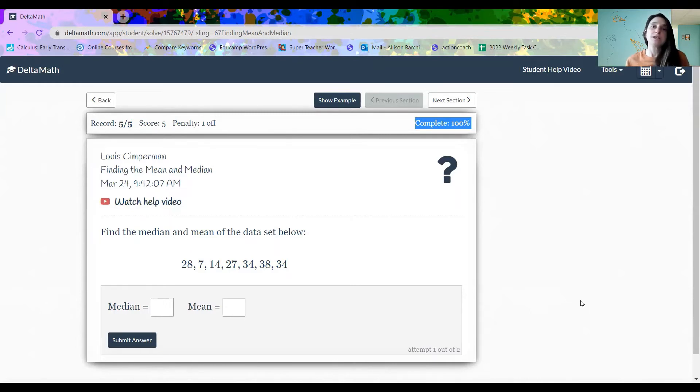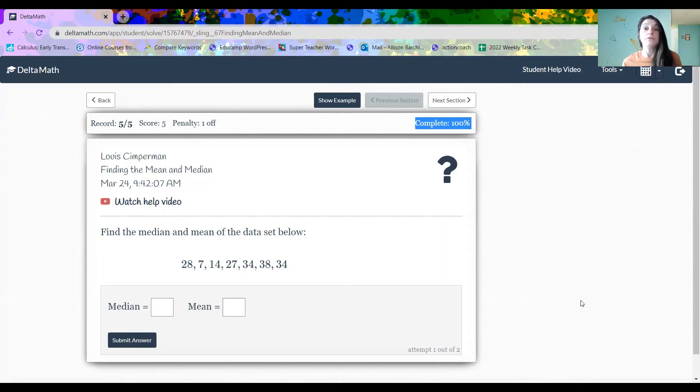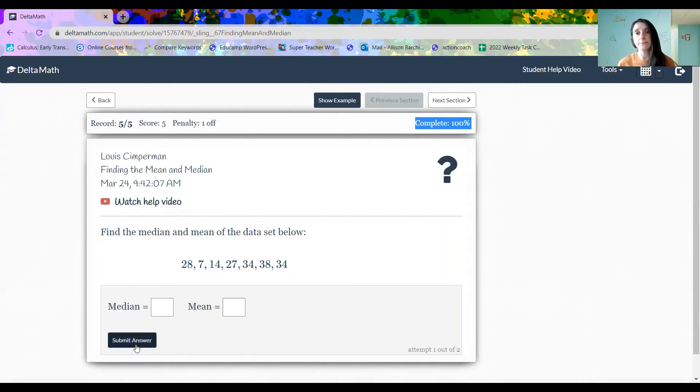So there are five questions in this section. As we click forward, we're going to see five more very similar questions, but you can't get to the next one unless you hit submit answer.